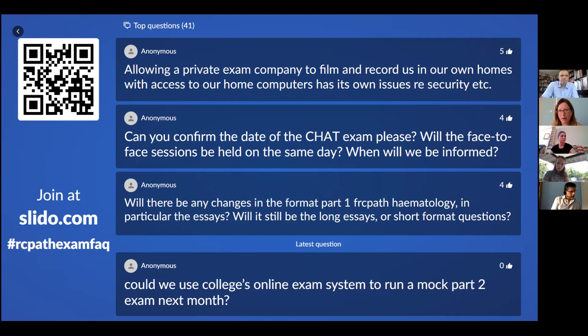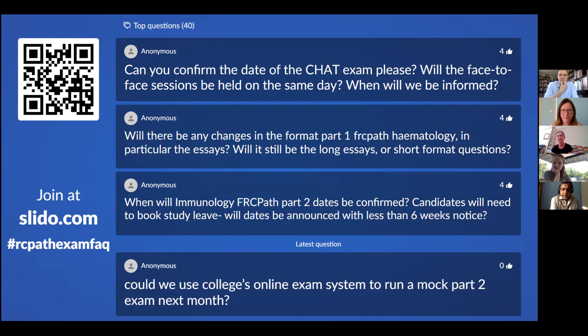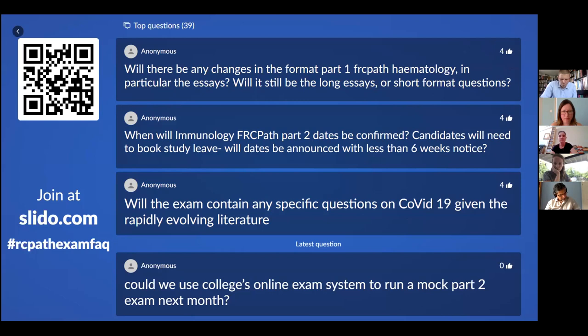Can you confirm the date of the ChAT exam? Will the face-to-face sessions be held on the same day, and when will candidates be informed? The date is on the website — it's sometime in October, possibly the 23rd. We will hopefully be holding everything on the same day, but we've had to separate out the face-to-face stations. The plan is to run the written stations in either the morning or afternoon and the face-to-face stations in the other half of the day. We should be able to finalize that information in the next week or so.